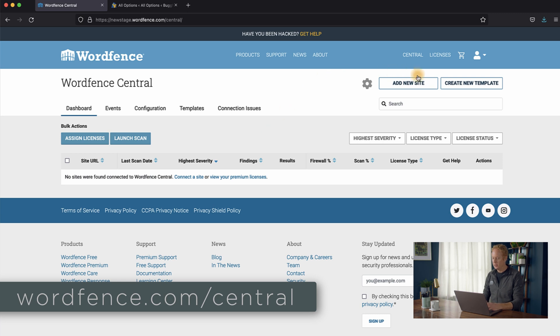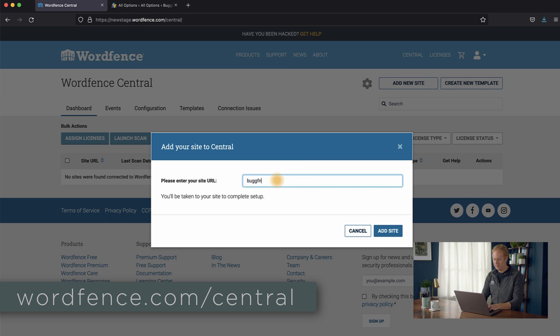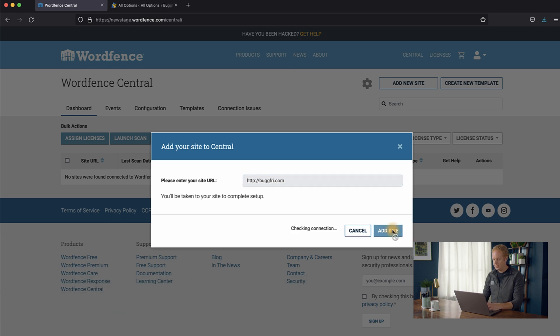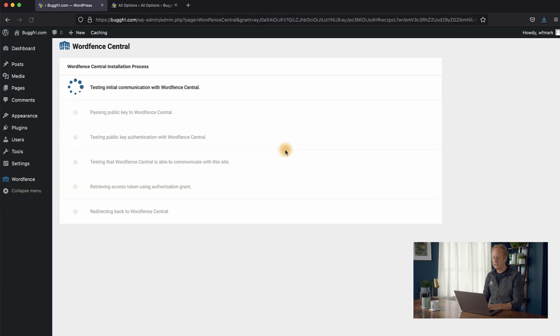We'll go up to add new site. And over here, we'll put in our test site, which is bugfry.com, and we'll say add site. And what will happen now is you'll be briefly taken to your website, where you'll see the connection process to Central complete, and then you'll be taken back to WordFence Central.